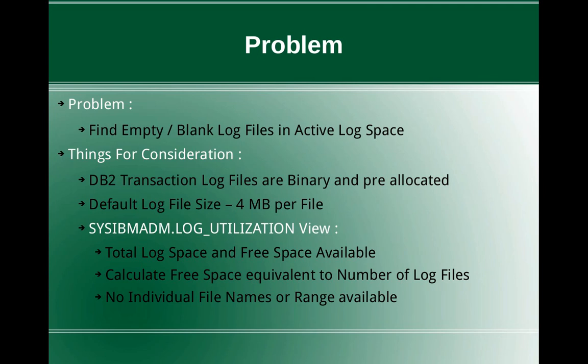It is also a pre-allocated file. The default log file size is 4 MB per file. That particular file will be allocated completely, 4 MB will be allocated completely up front itself. You cannot say based on the file size, if it is 2 MB then it is 50% full, if it is 3 MB it is 75% full. So that way of deduction is also not possible.